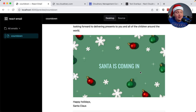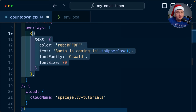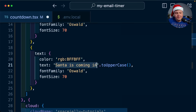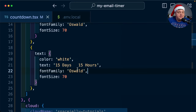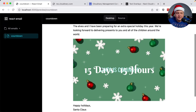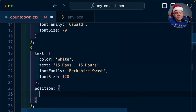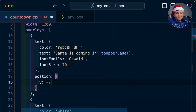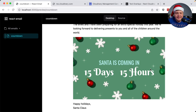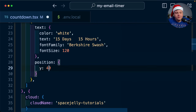Now let's add some dynamic text for how much time there's left until he comes. I'm going to clone this overlay and update the text to say '15 days and 15 hours' — we'll update this to be dynamic in a second, just so that we can test how this looks. I also want my text to be white and use a different complementary font, so I'm going to use Berkshire Swash and bump the font size. We have a positioning issue, so I'm going to add a Y value of 50 to start for the new overlay, and on my original Santa text I'm going to add a Y of negative 70. Let's do 60 and 40 — I think that's looking a lot better.